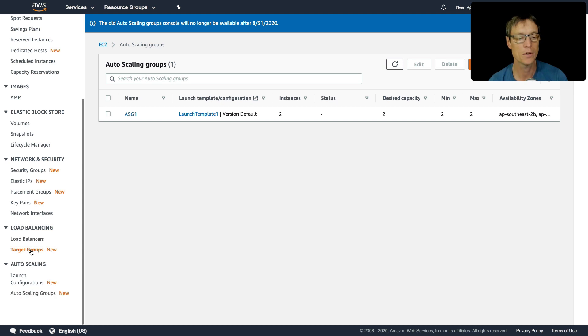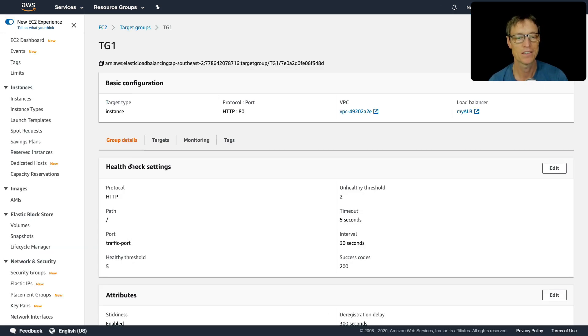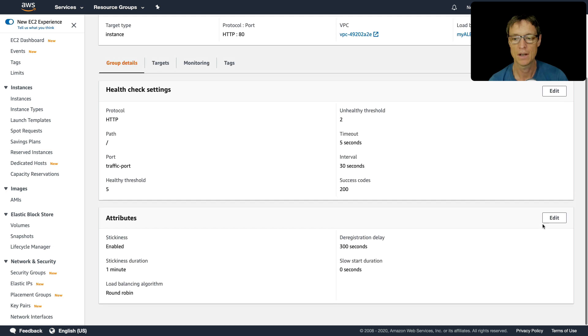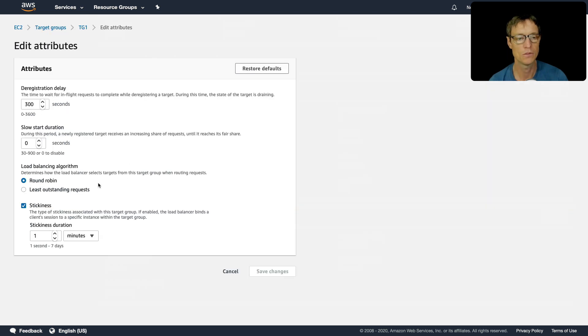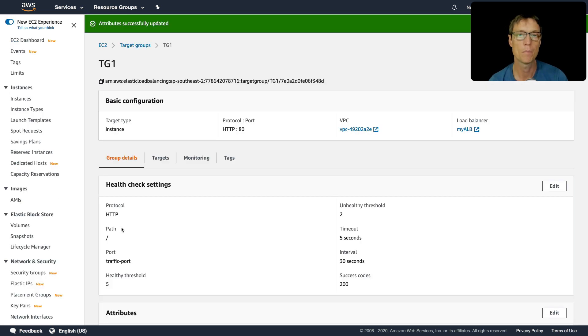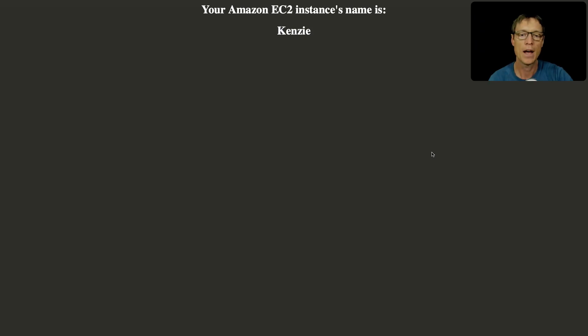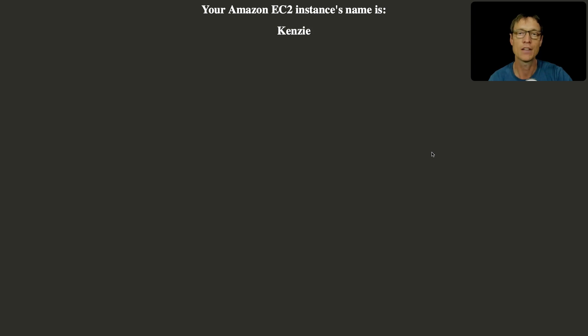So I wanted to show you that because I know that you might have done the same thing. So let's go into target group, edit attributes, and just disable stickiness. So now by the time that load balancer cookie expires, we should then be able to refresh and hit our two different instances. So now I'm able to cycle and we've got these two instances called Raven and Kenzie. So that's all looking good.